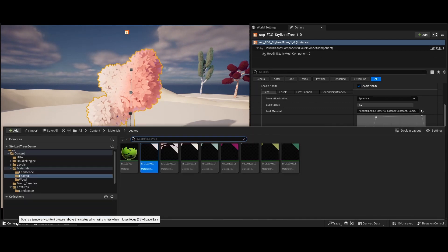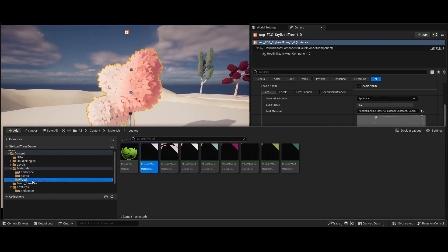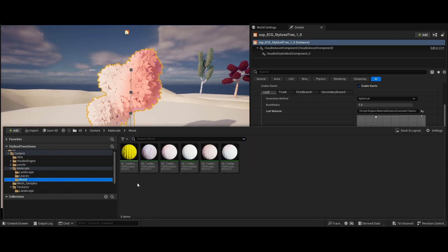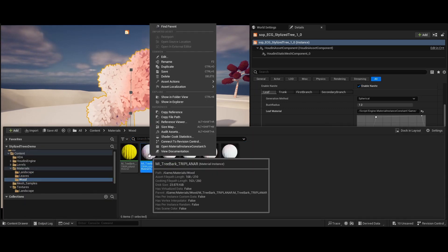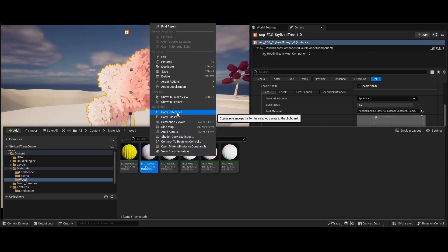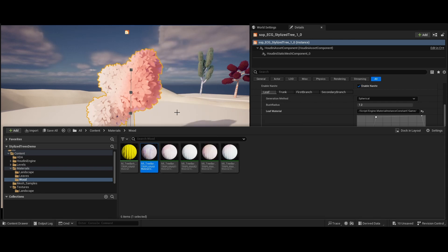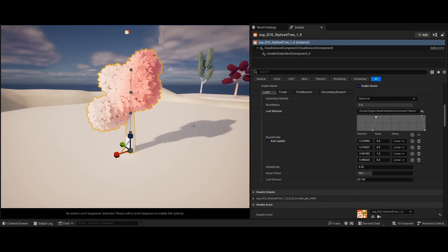Next, we can use the same method to apply another material to the tree trunk, but this time paste the string value in the field labeled Wood Material.